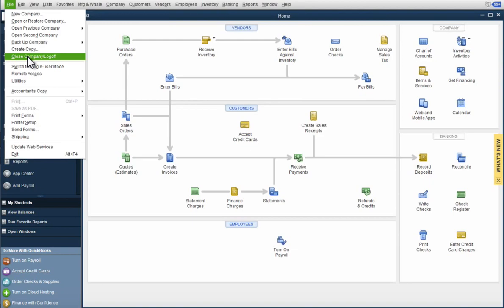When you hit the X over in the corner, it's like pulling the plug on the program. And if you have a lot of users on the network, you could possibly corrupt your QuickBooks file. So this is the best thing to do.